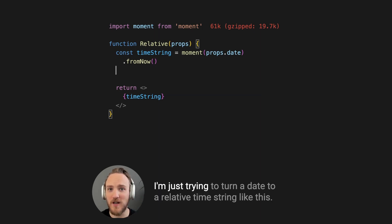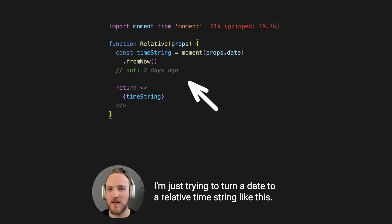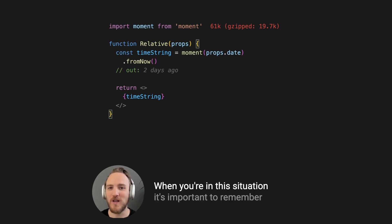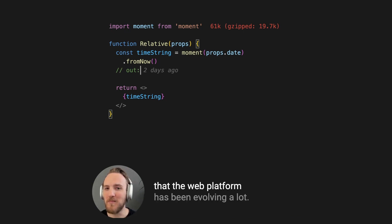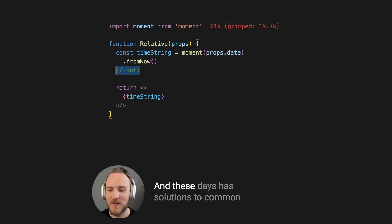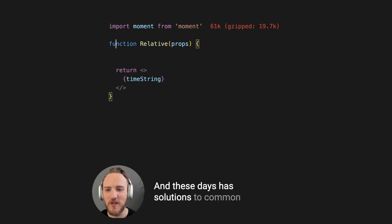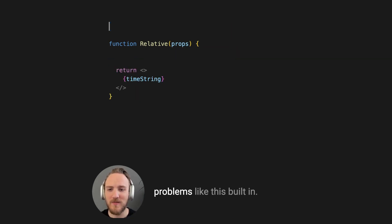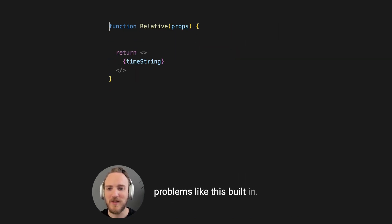I'm just trying to turn a date to a relative time string like this. When you're in this situation, it's important to remember that the web platform has been evolving a lot, and these days has solutions to common problems like this built in.